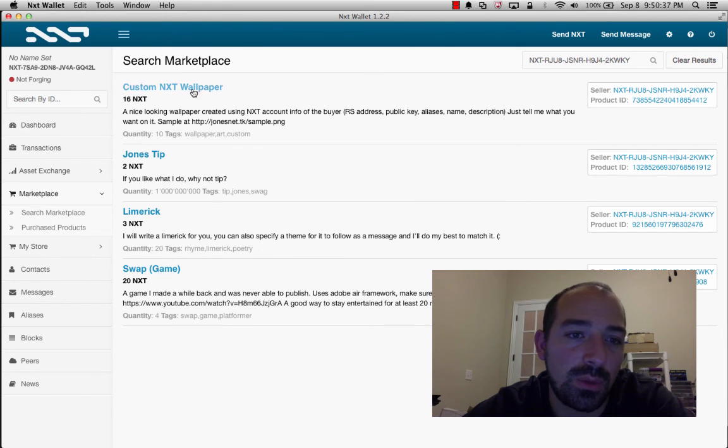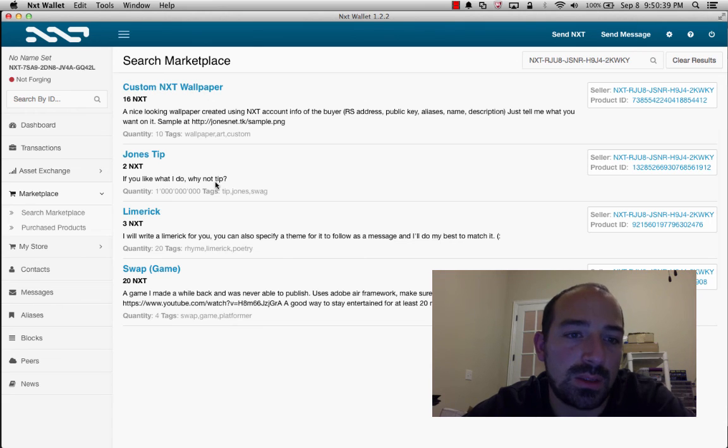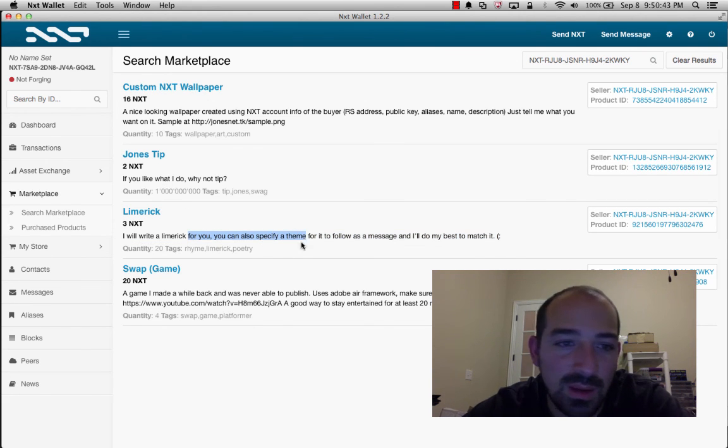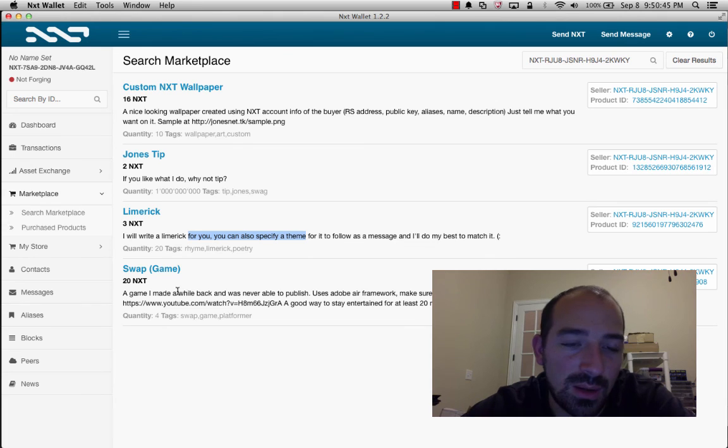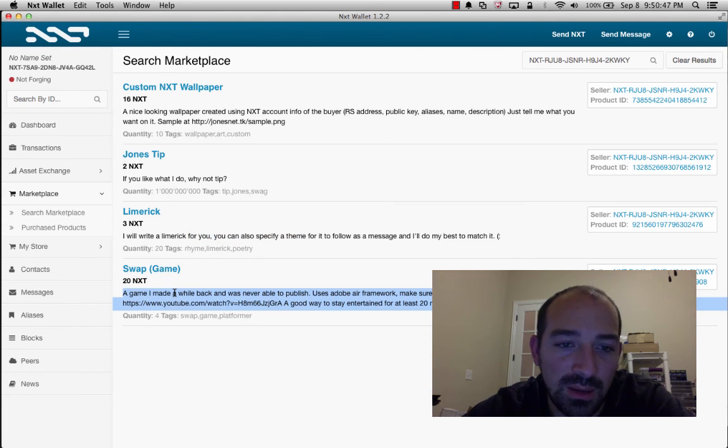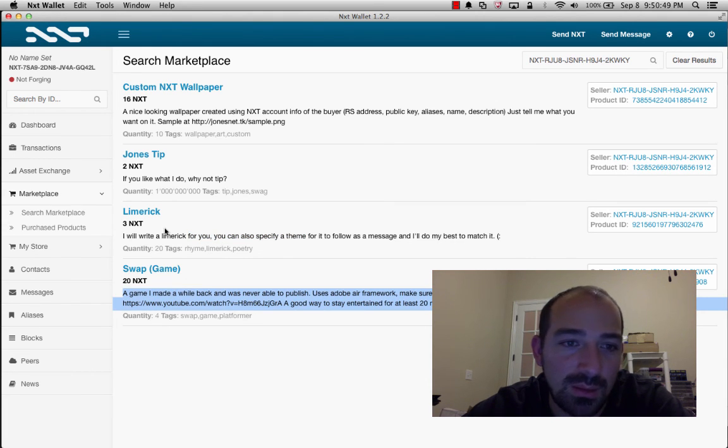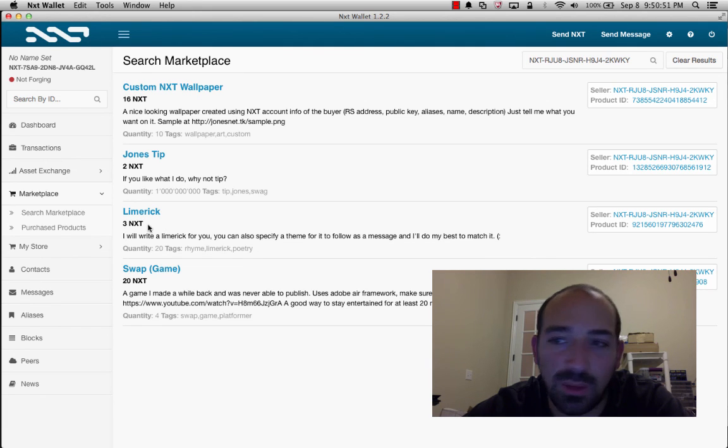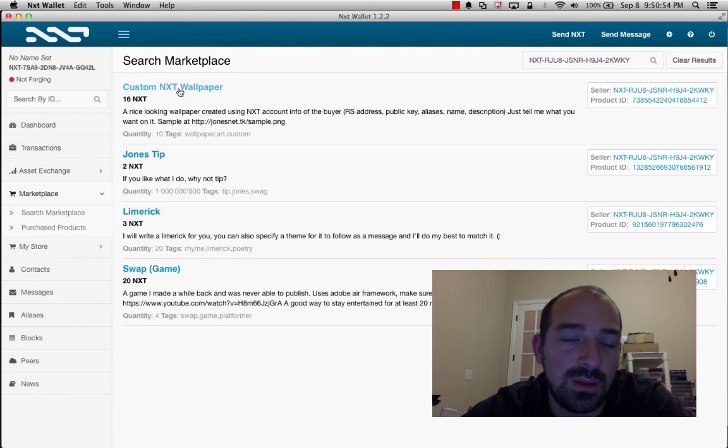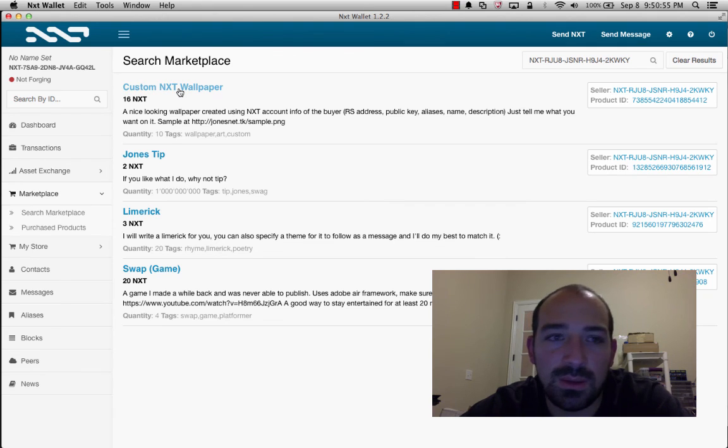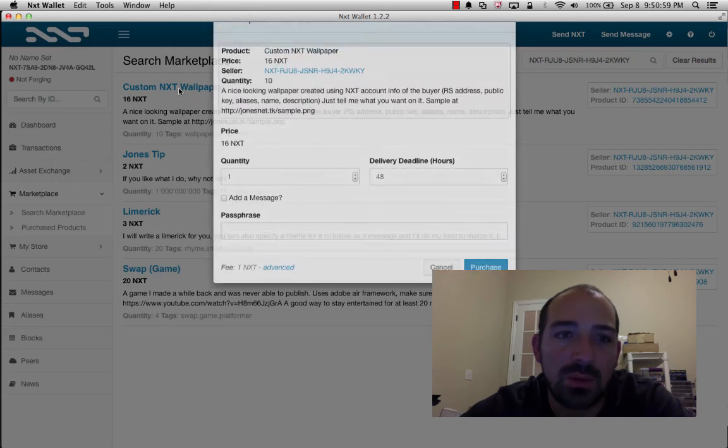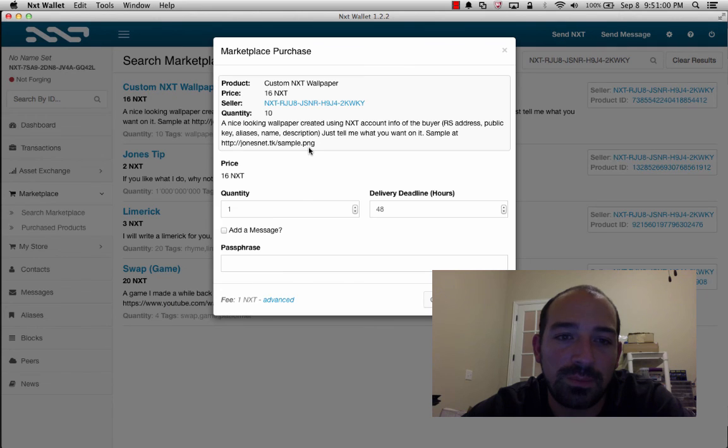I'll go back to our nxt wallet, and we paste in the seller's ID here. We search for this, we see that the same guy is doing, he's selling four things here, he's selling a custom wallpaper, a limerick. You can also, a game I made a while back. So we should do custom wallpaper or a limerick. Let's do, we'll do a custom wallpaper, we'll click on it.